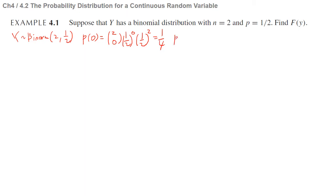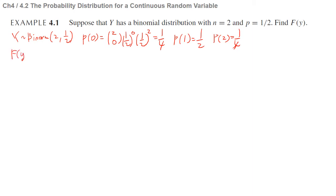Similarly, we can calculate P(Y=1) = 1/2 and P(Y=2) = 1/4. And we'd like to find F(y), which is the probability that Y is less than or equal to small y.